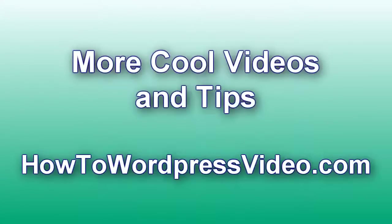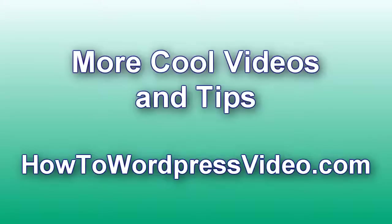It's a great day everybody, this is Jeff Yenser with another WordPress video tutorial. You can check out more great videos at HowToWordPressVideo.com.